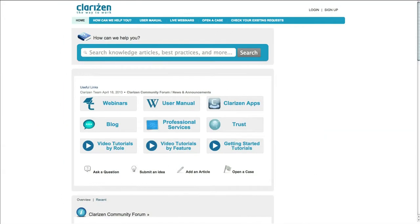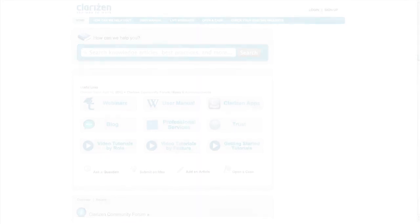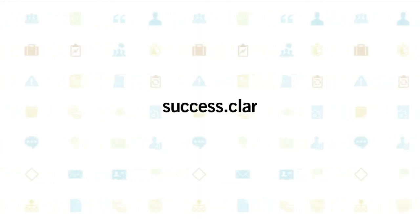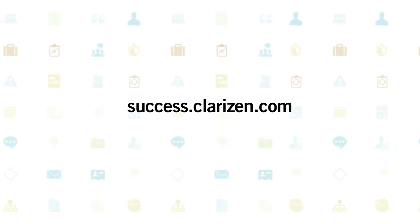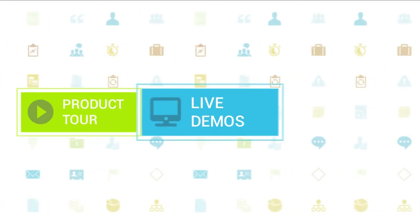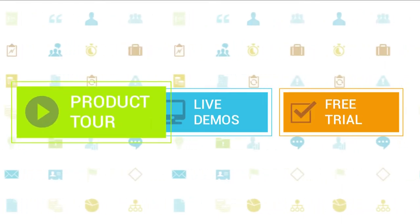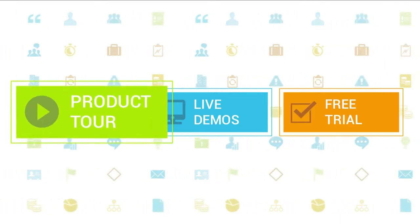To learn more about the available features and capabilities of the Document Publisher, be sure to visit our help site. To learn more about Clarizen, be sure to check out the other tutorials available in our training center and our wiki help site.